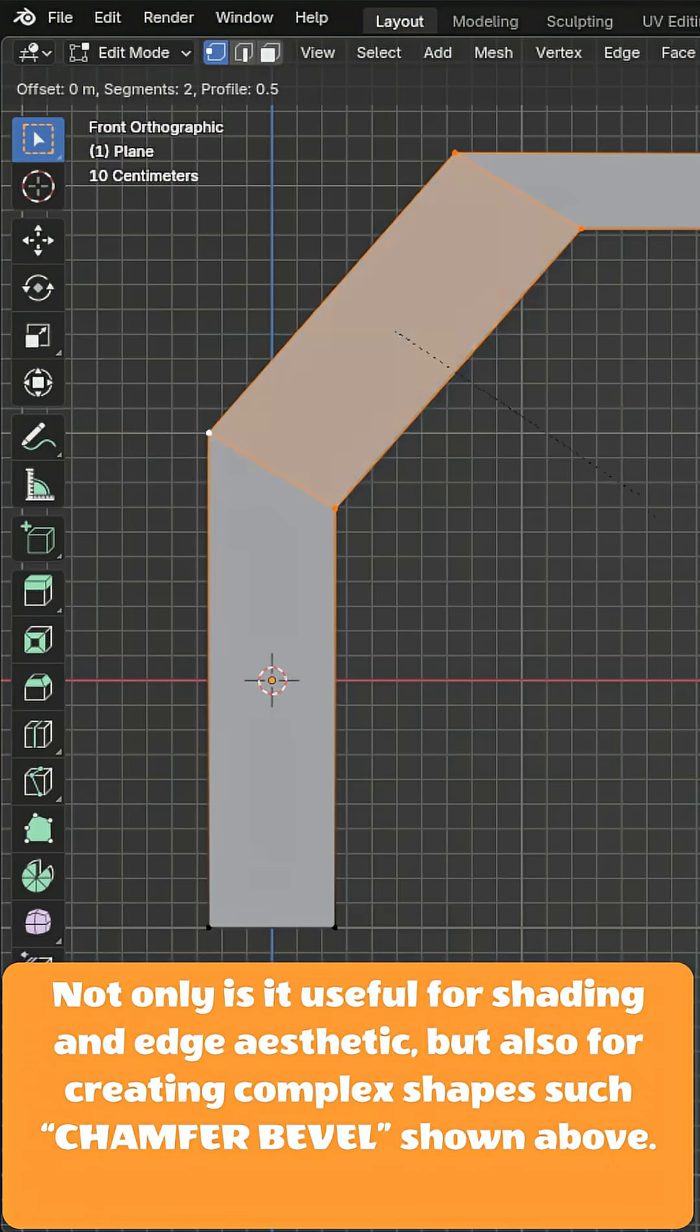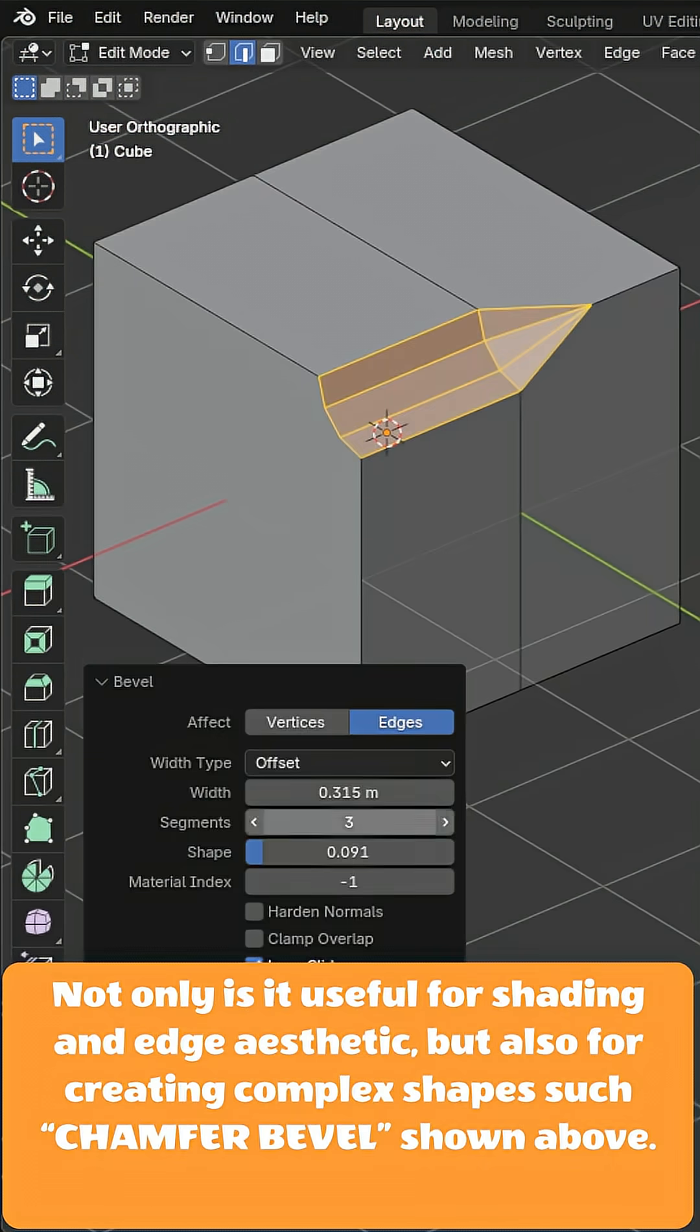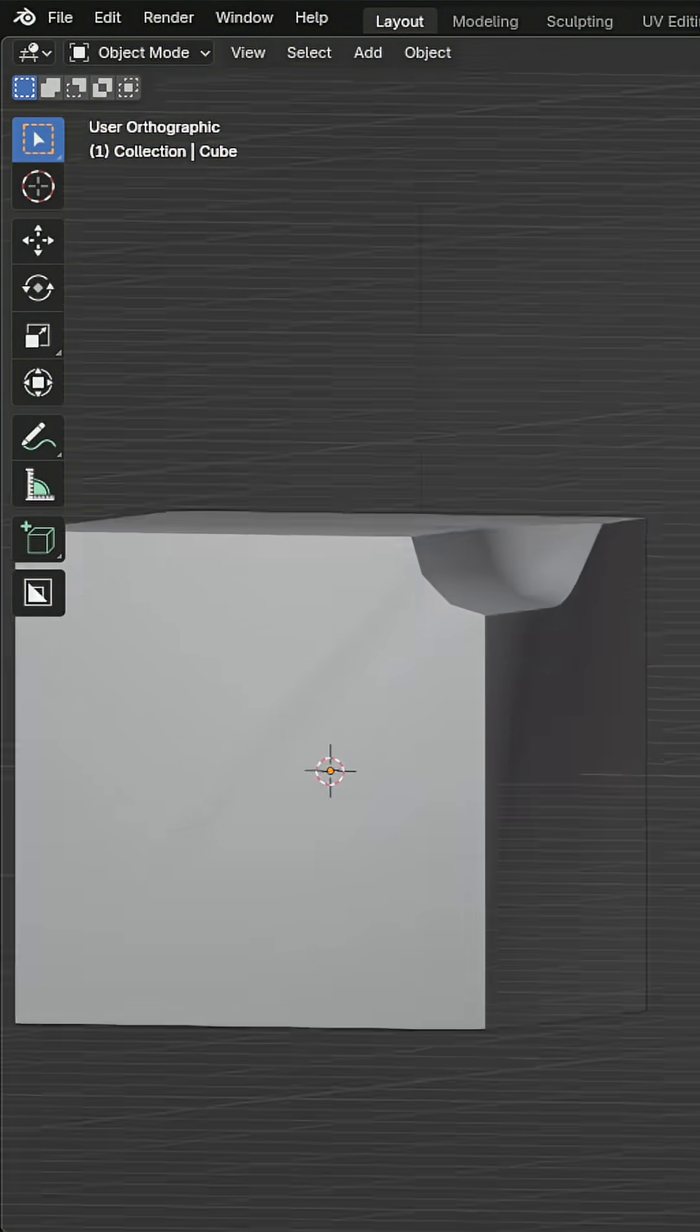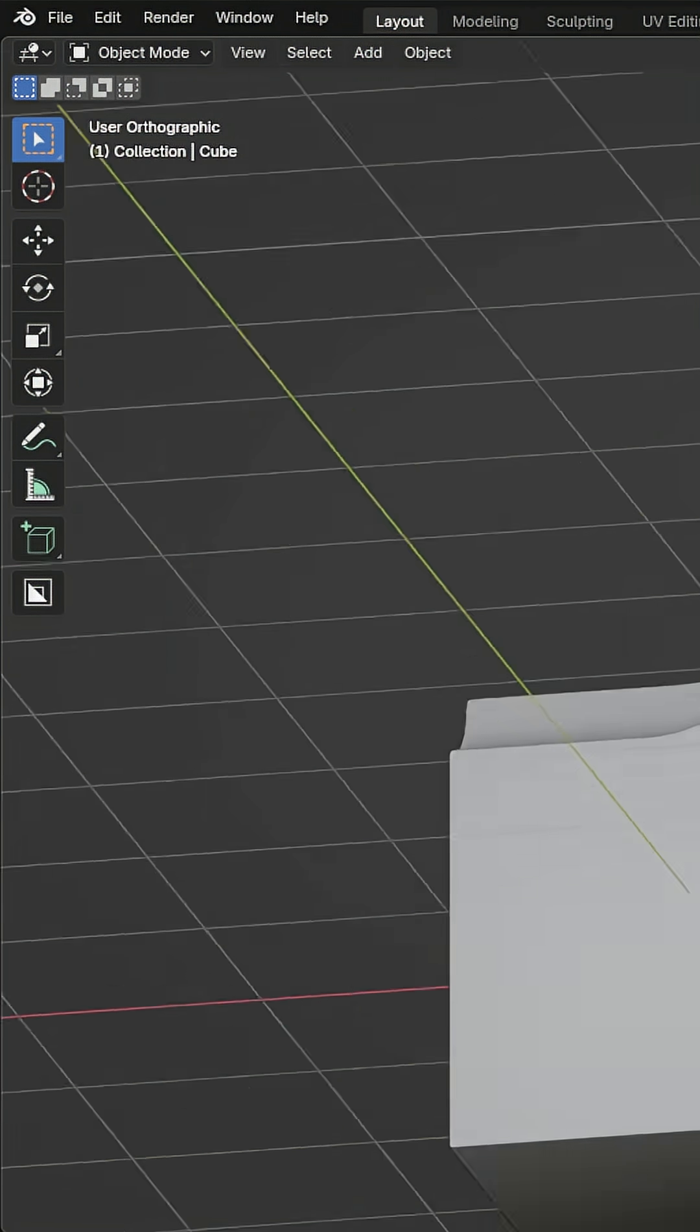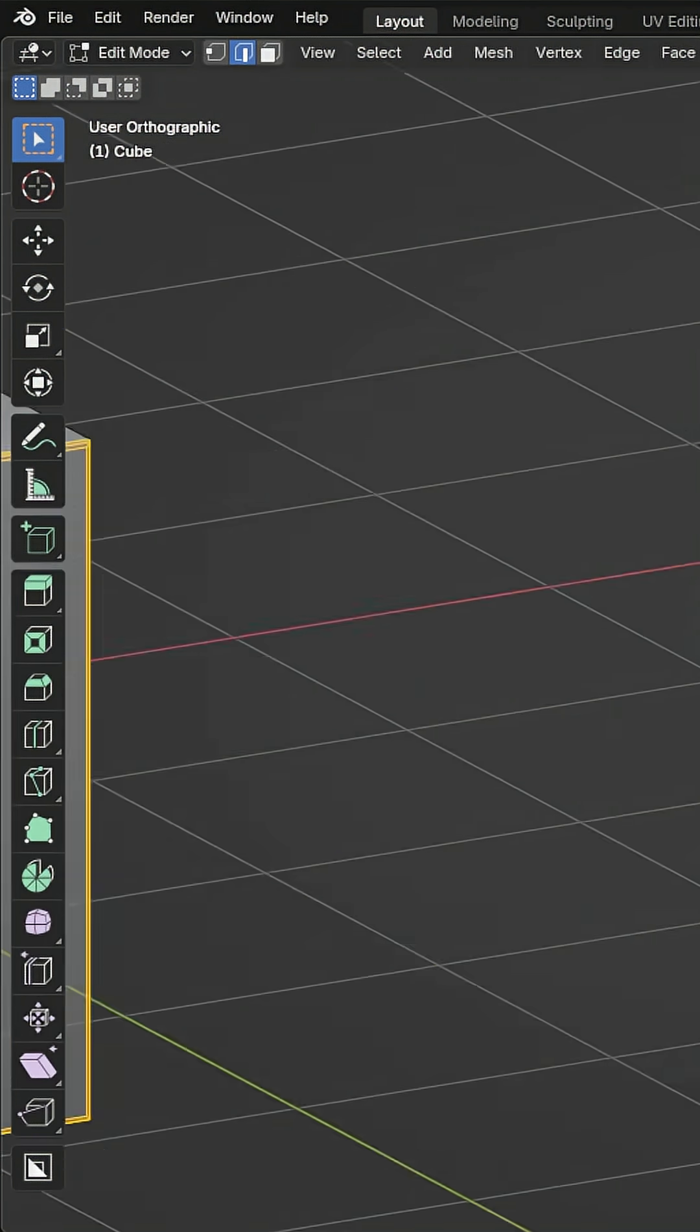It lets you make meshes like this and like this. There's a lot of applications that it can be used for, so when in doubt, try beveling. By default, it needs edges to be selected.